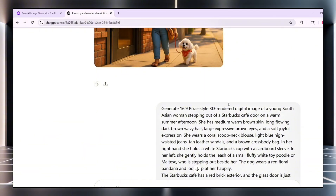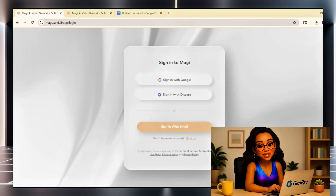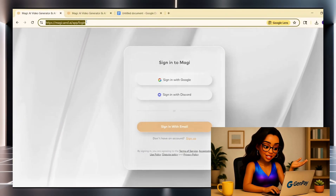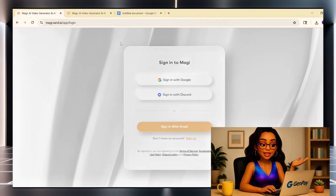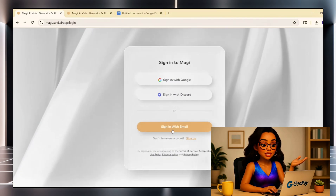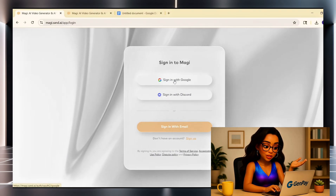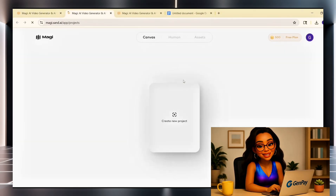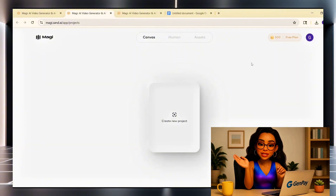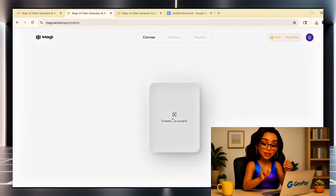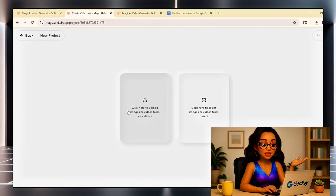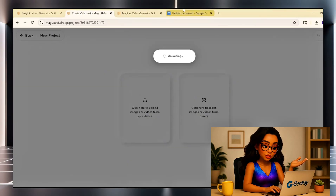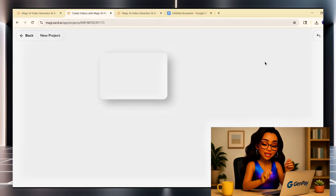Now let's bring that image to life. First, open up your browser and go to magi.sand.ai — this is the platform we're using, it's called MagiSand AI. Click Log In at the top right. You can use your Google account, Discord, or just email. Once you're in, you'll land on the dashboard. Now go to the Canvas tab at the top and click Create New Project. This opens up the animation space where we'll build our video. You'll see a big empty workspace — go ahead and click Upload to add your image. You can also choose from assets you've already uploaded if you've been here before.